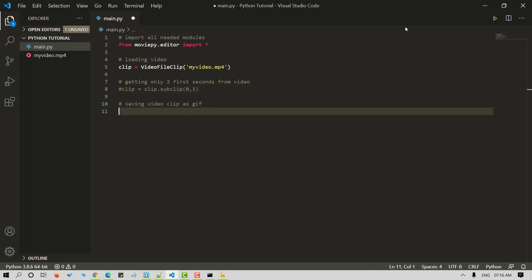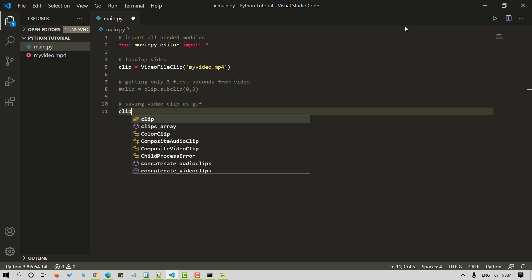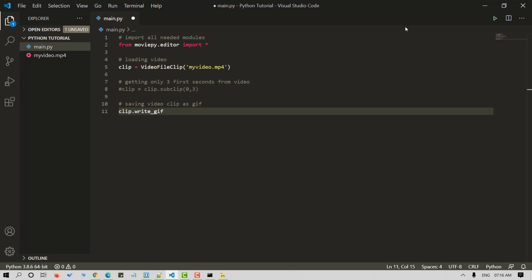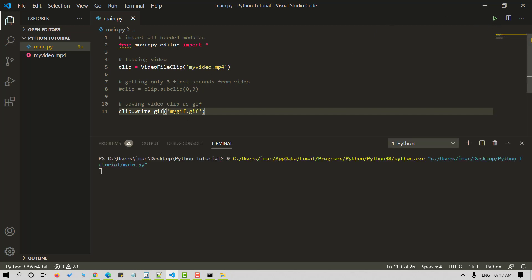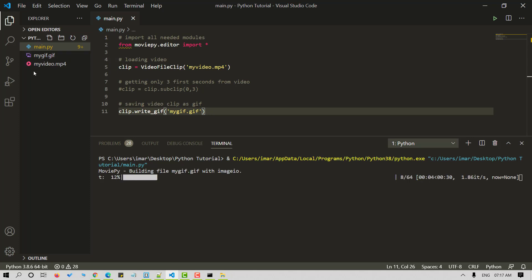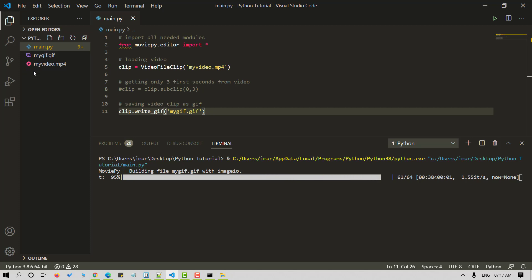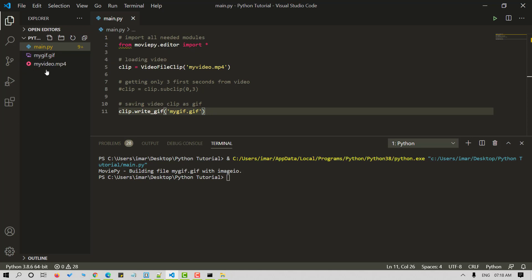Let's comment that out. Once done, let's create a GIF using the write_gif method. Let's give it a name and make sure to use the correct format. And that's how the conversion is done. Let's save it and run the Python script. A new mygif.gif file will be created in the same folder.